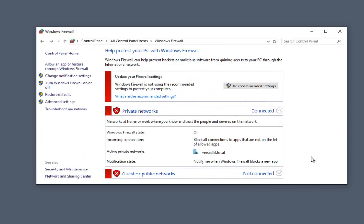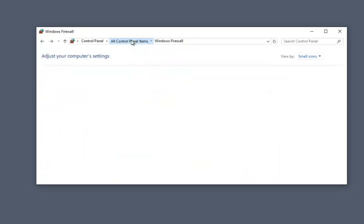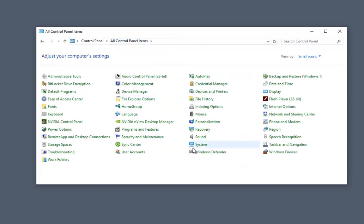This brings up the action center where Windows warns you of configurations that it may find harmful to your system. However, those warnings can be ignored.